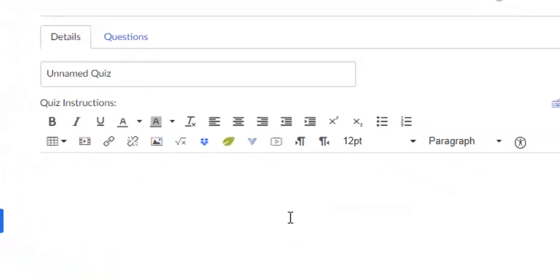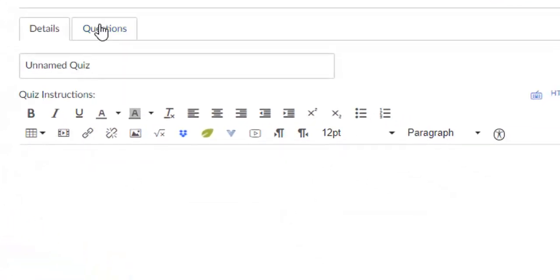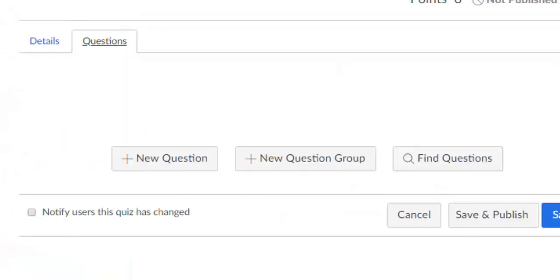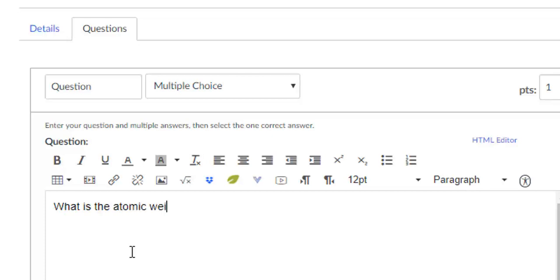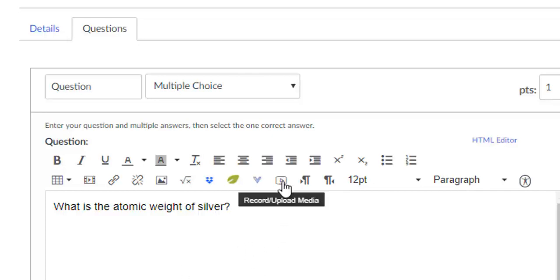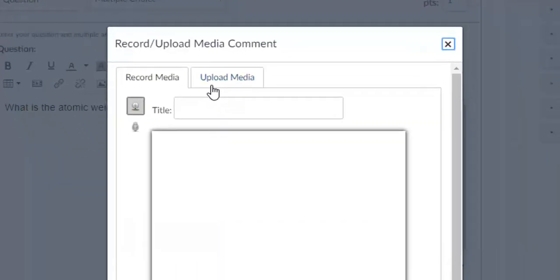So here I am with the quiz again. I'm going to go back to Questions. I'm going to click Add a New Question, and I'm going to have to retype what is the atomic weight of silver. Now to record this, I'm going to click that Record Upload Media button again.